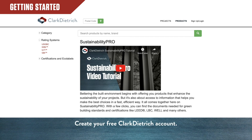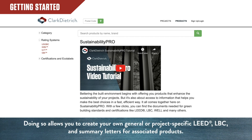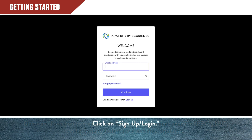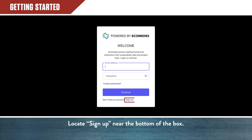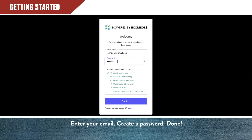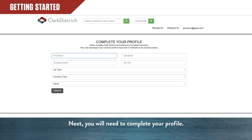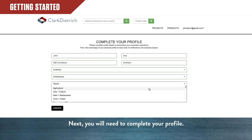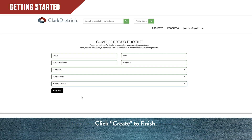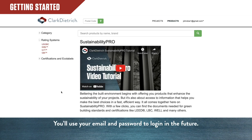First, create your free Clark-Dietrich account. Doing so allows you to create your own general or project-specific LEED, LBC, and summary letters for associated products. Click on Sign Up / Login. You'll find the Sign Up link at the bottom of the box. Enter your email, create a password, and click Continue. You'll use your email and password to log in in the future.